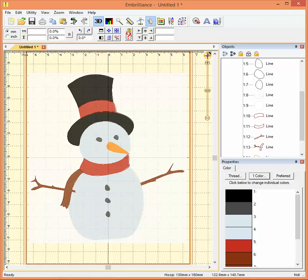Basically it helps us keep track of the elements, the objects in a design while we're editing or creating a design.